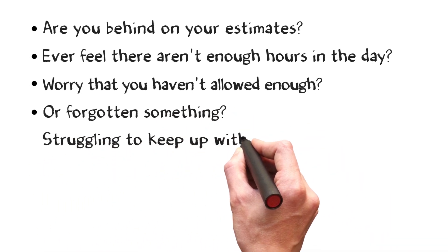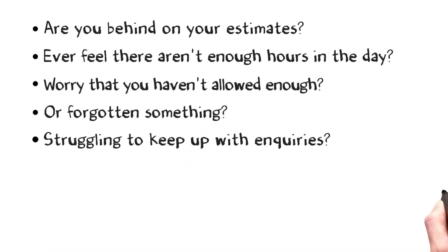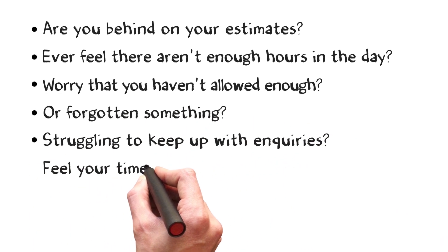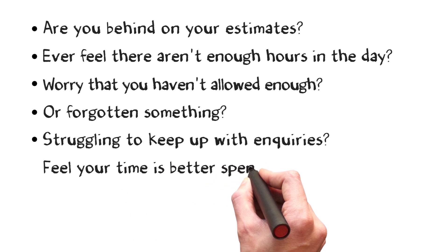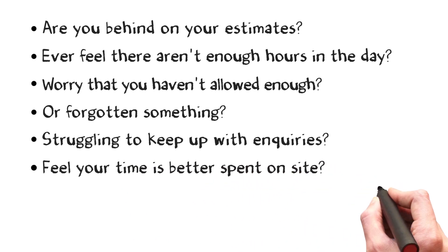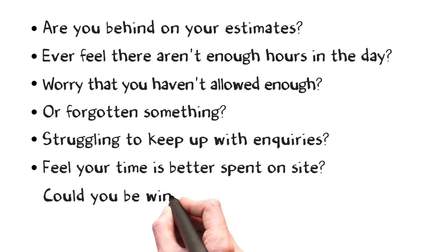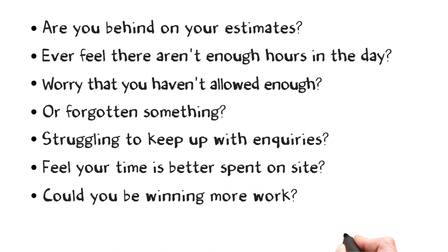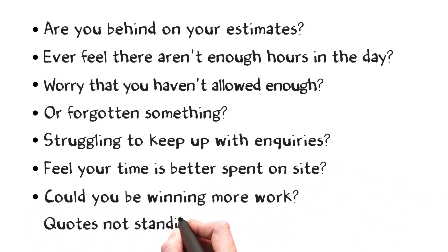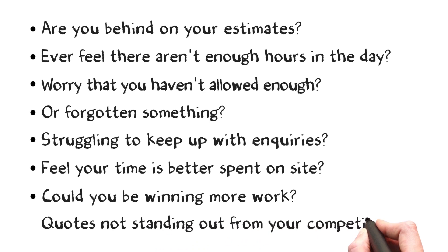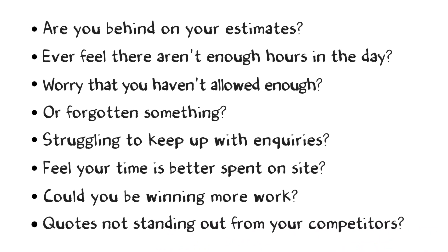Struggling to keep up with inquiries? Do you feel as though your time is better spent on site? Could you be winning more work? Do your quotations stand out above the rest of the pile?